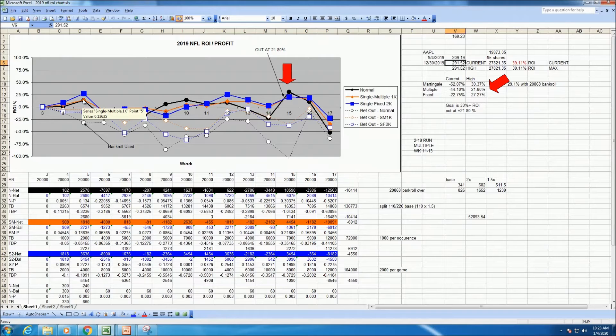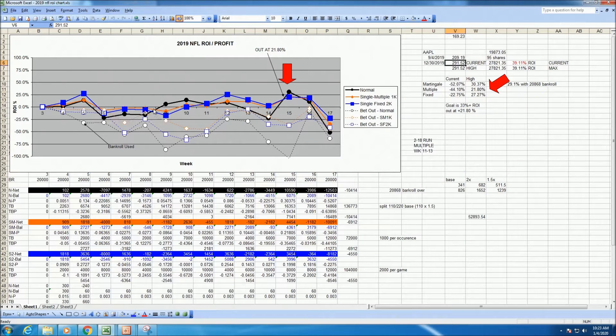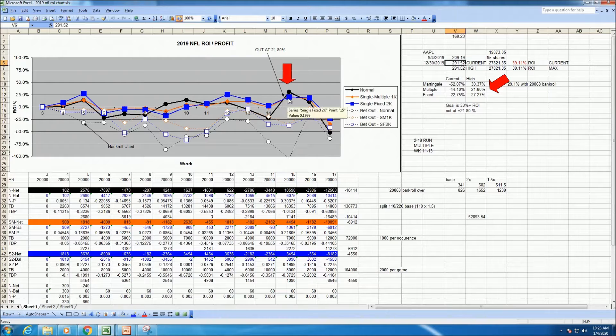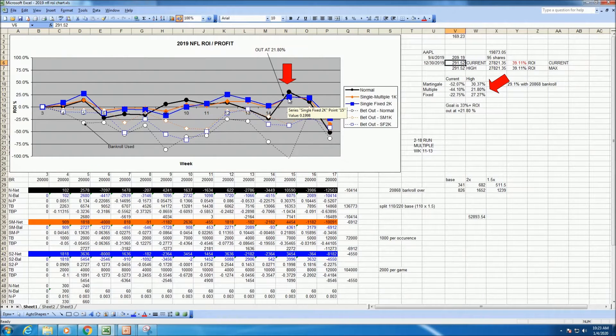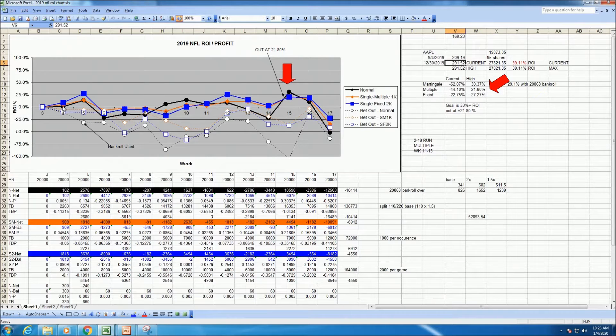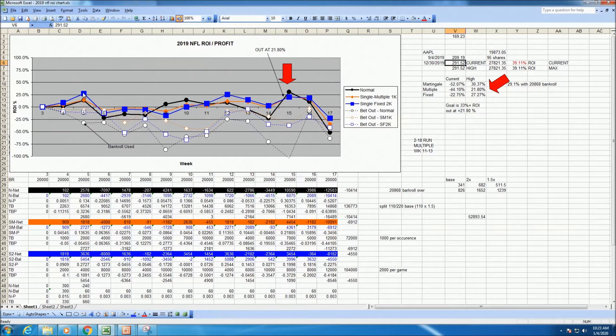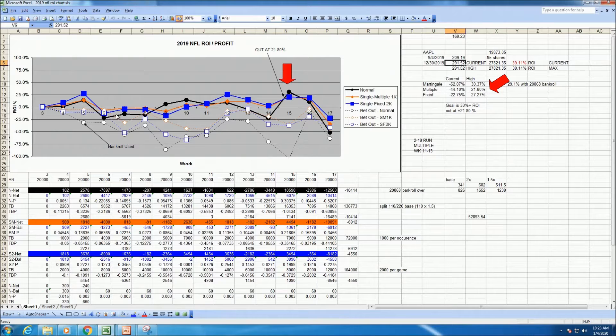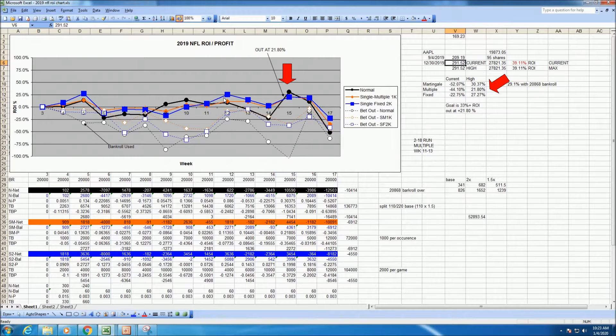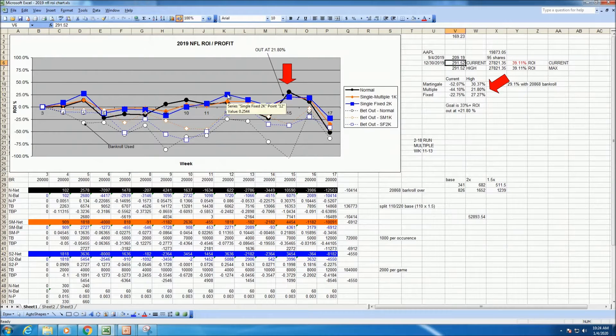The orange line is a $1,000 multiple scheme, where I might bet multiple bets per team. So you might bet $1,000, $2,000, $3,000. And the blue dots, squares I guess, is the fixed scheme, so you bet $2,000 a game.